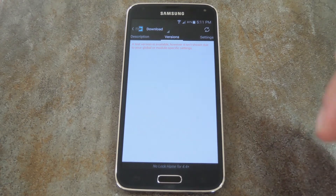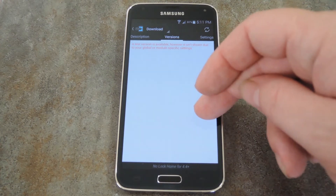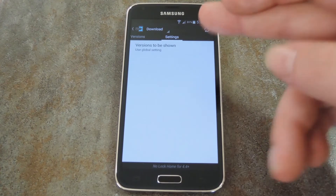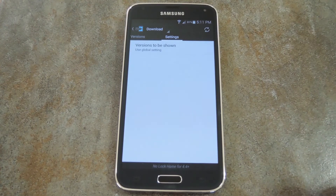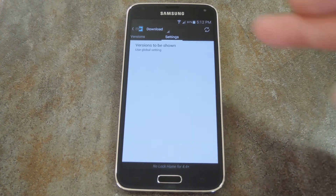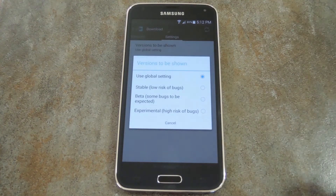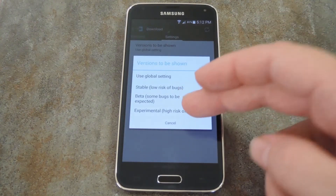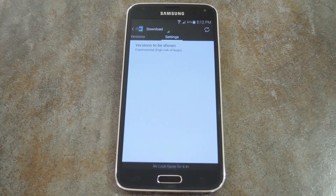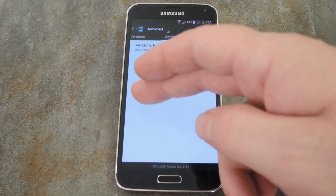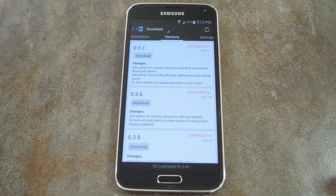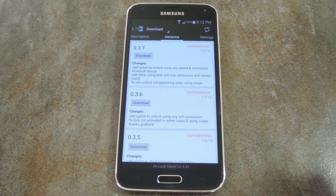What you'll have to do is swipe over one more time to hit up the settings tab. From here, tap 'Versions to be shown,' then select 'Experimental.' Now if you head back to the versions tab, you'll see some downloads available.